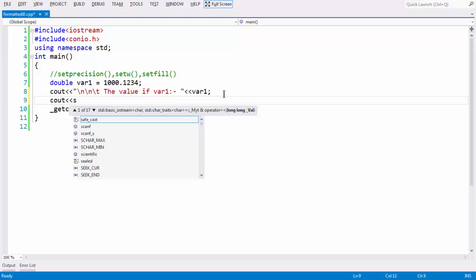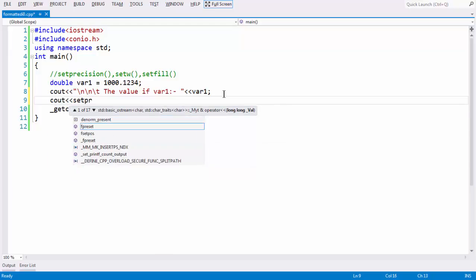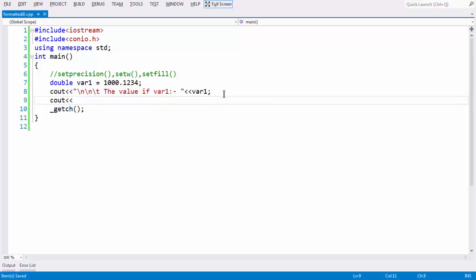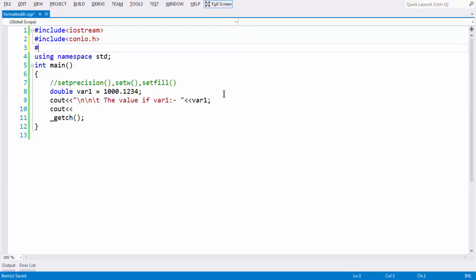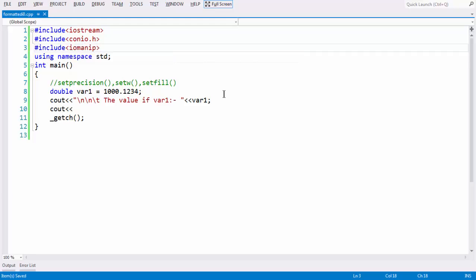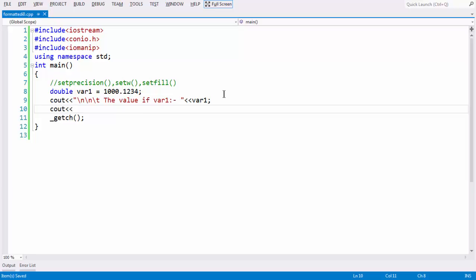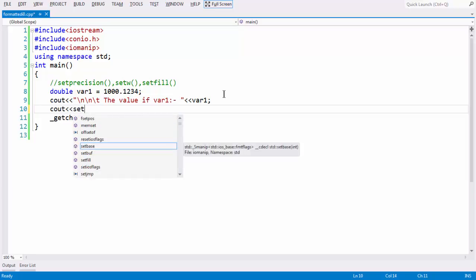So if you say something like cout and set precision — before that, our IDE is not pointing towards that method because we did not add the header file iomanip. So hash include iomanip is the header file which we have to use at the beginning to make use of these three methods: set precision, set width, and set fill. So now let us add that set precision method here.